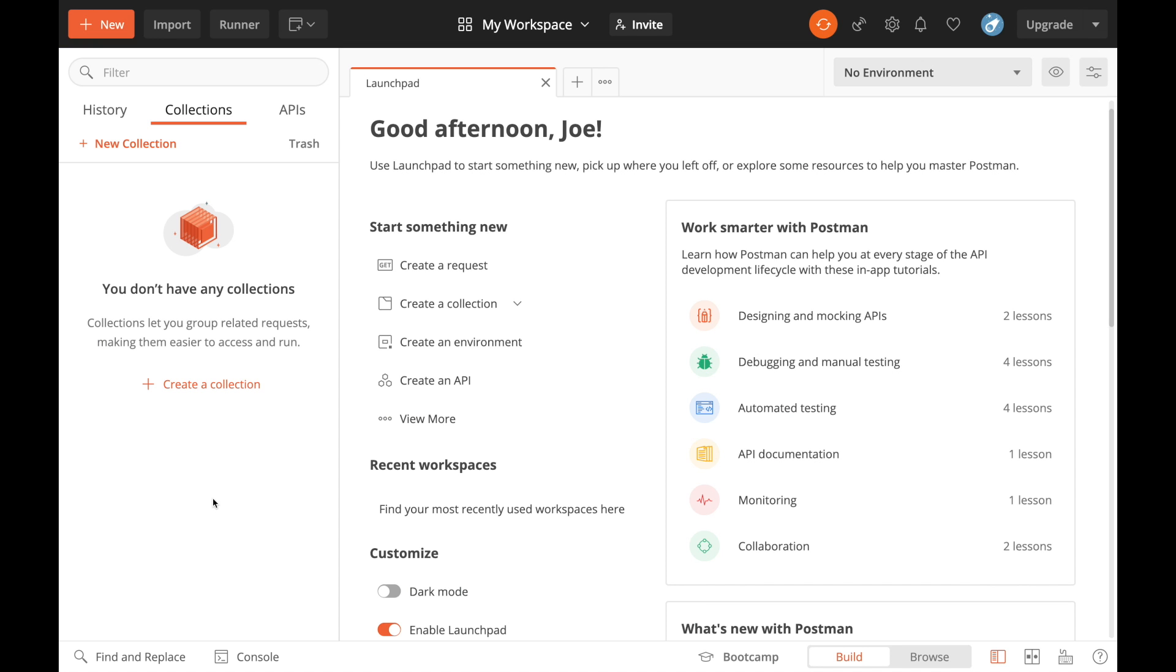Once you've installed the app, launched it, and signed in, you should see a launch pad like this. As you can see, there's lots of functionality on screen because there is a lot you can do with Postman. What we're going to do for this short video is just show you how to send simple calls to the Aruba Central API.